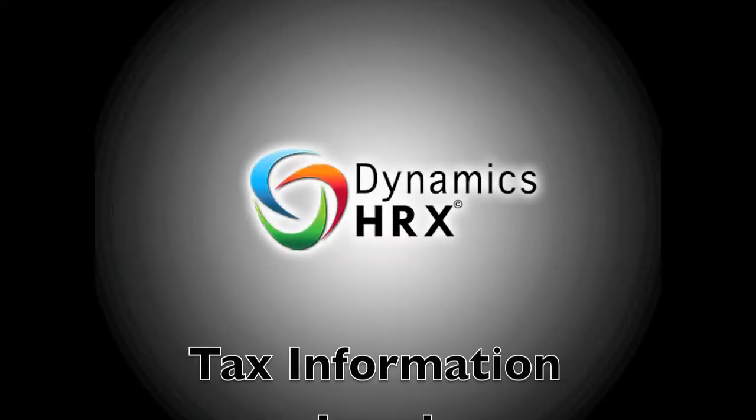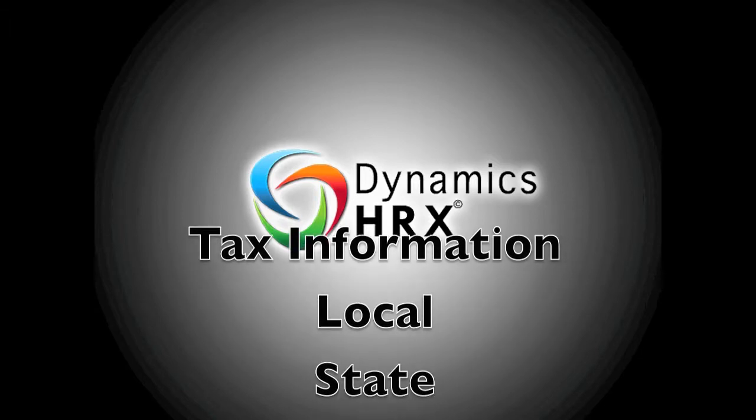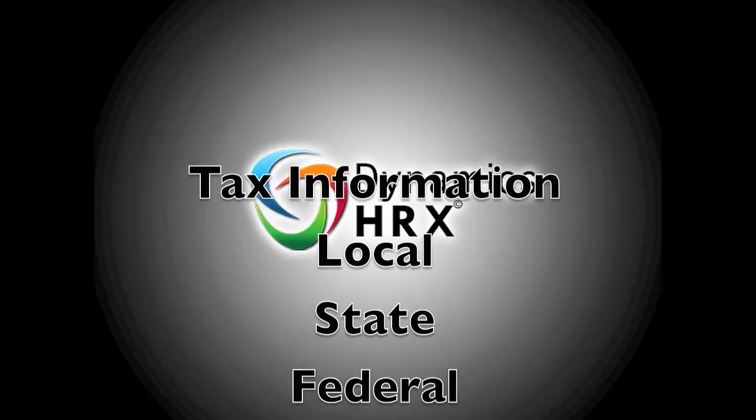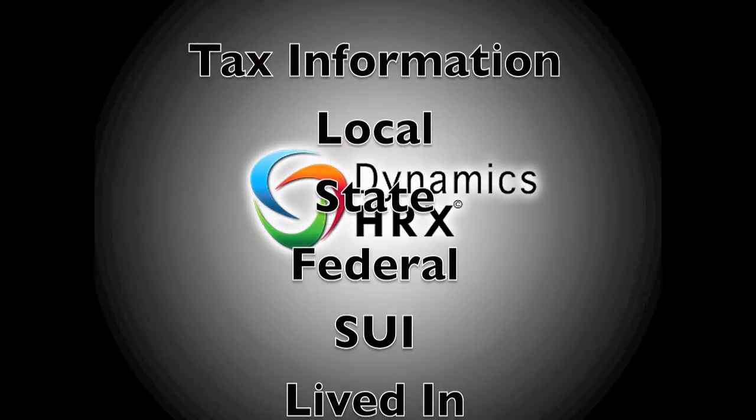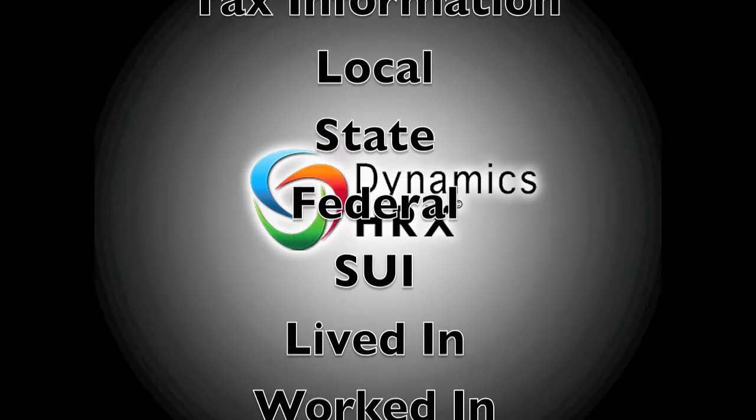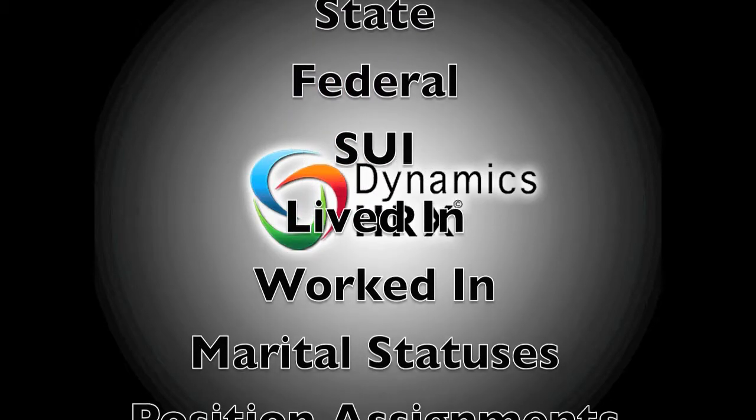Tax information for local, state, or federal with lived in and worked in state records, as well as Pennsylvania codes.